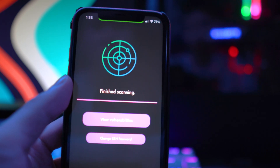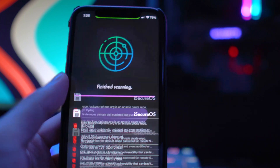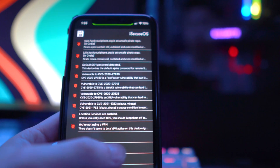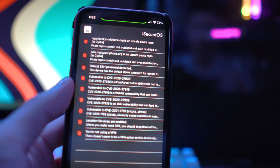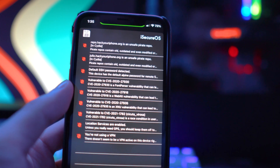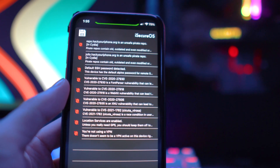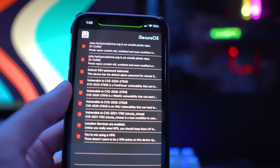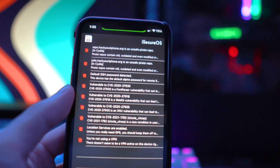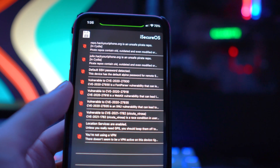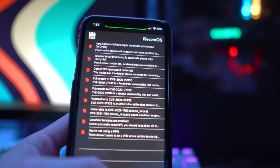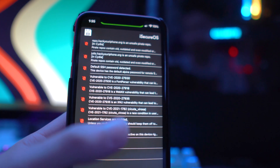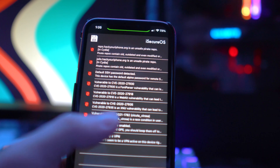When you SSH into a device, the default username is root and the default password is alpine. You'll have the option to change that right in the app. It also flags things like location services being enabled on your device, recommending you turn that off if you don't use it — though obviously if you use Google Maps you need it on — but it lets you know you may be at risk.